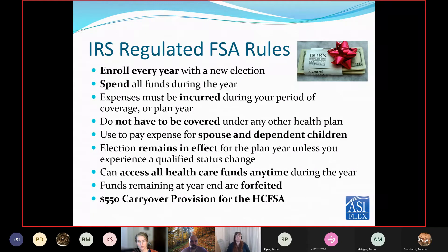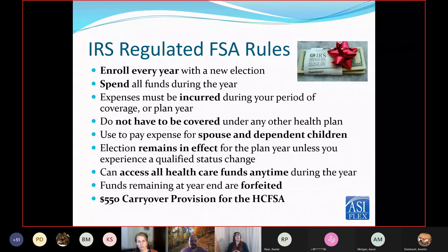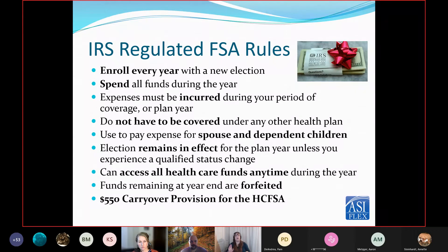Your expenses must be incurred during your period of coverage, which is the plan year. If you have a qualifying event that allows you to enroll mid-year, such as getting married or having a baby, then your plan year is going to start when you make that election. If you enroll during open enrollment, you have that full plan year — January 1st, 2022 to December 31st, 2022. You do not have to be covered by any other health plan. You can use the funds to pay for expenses for your spouse or your dependent children. The election remains in effect for the plan year unless you experience a qualifying change of status. You can also unenroll mid-year if you experience a qualifying event, such as a divorce.